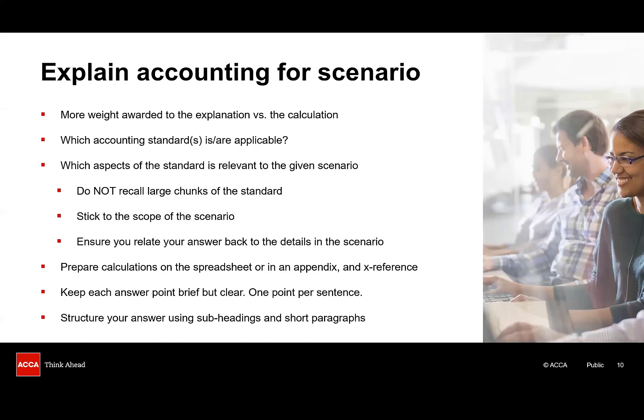When trying to ensure you're keeping your answer relevant to the scenario, it really helps to use the client's name, the year end, the amounts, the details from the question. It also is helpful to you, but it shows the examiner as well that you're considering the scenario rather than just giving a generic answer. If you need to do calculations, then we discussed those back in our previous question. Put them into a spreadsheet, or if you're doing on paper, put them in an appendix and cross-reference back to the written answer so your marker does know they're there.